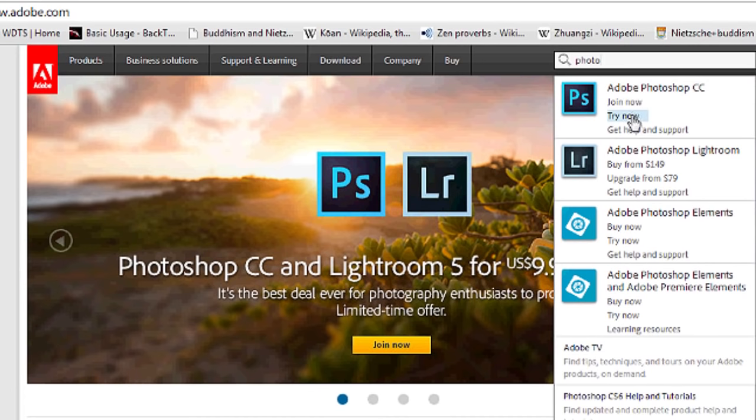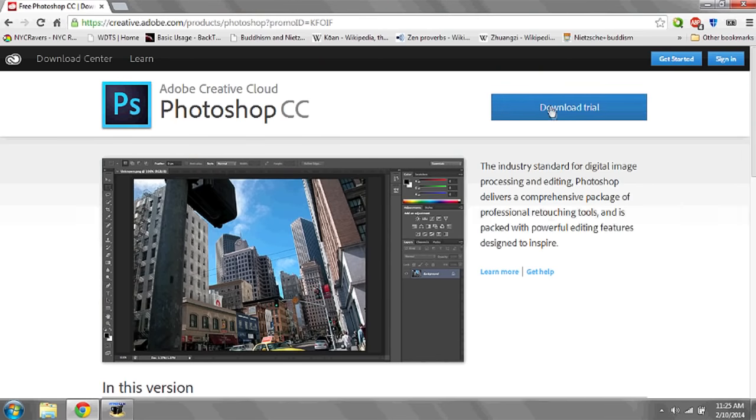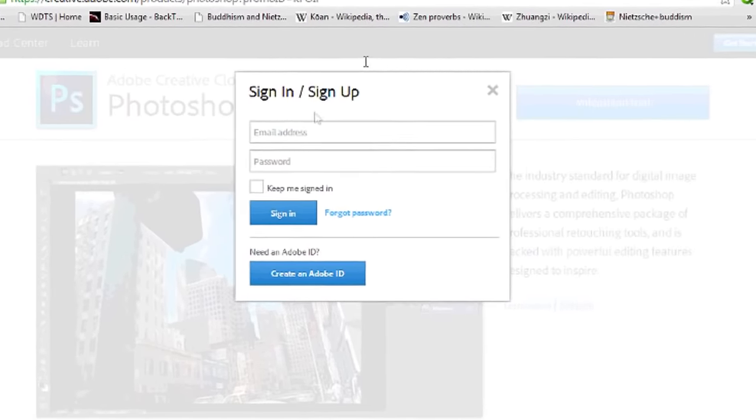Scroll to where you see the Try Now link and left click. Once the page loads, you'll be prompted with an area to download a trial version of Photoshop.